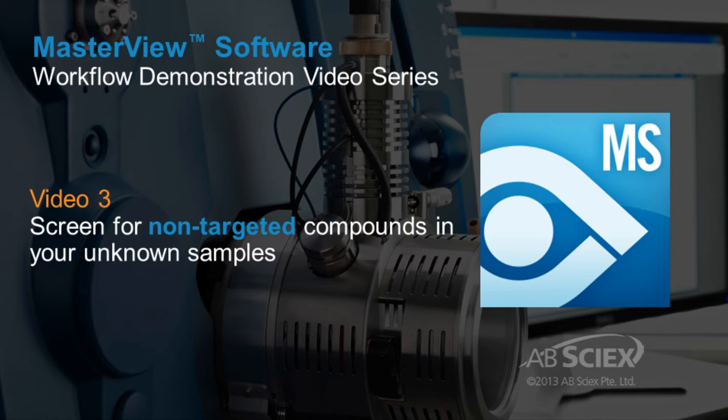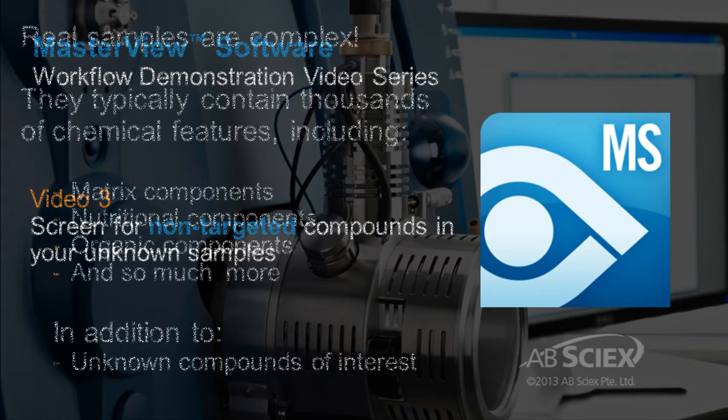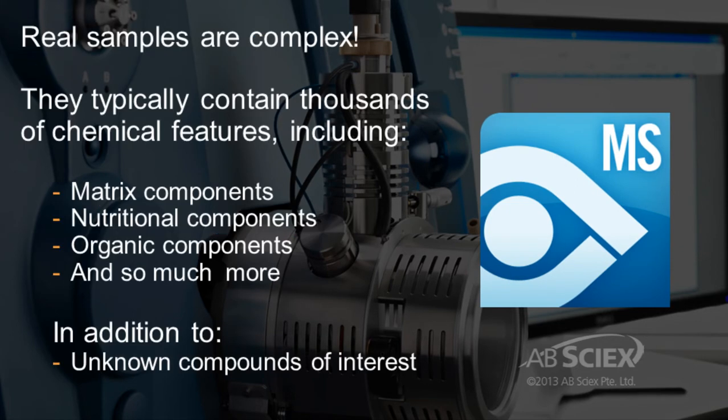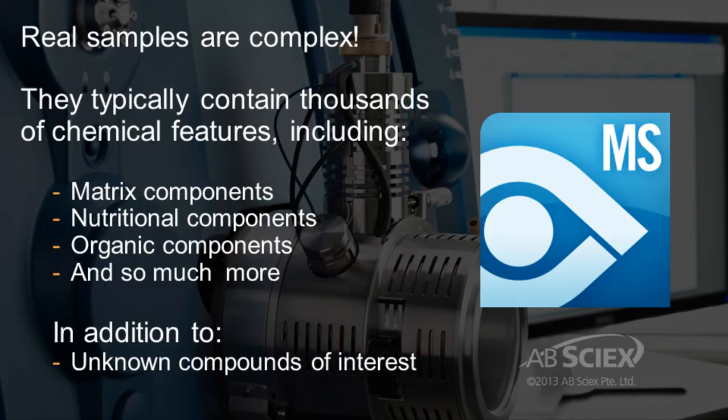Performing unknown surveillance or non-targeted screening to find relevant compounds, contaminants, or residues in your unknown samples can be a huge challenge. Especially since samples contain thousands of chemical features and characteristics that must be analyzed and sorted through to find any unknown or unique compounds that are of interest.